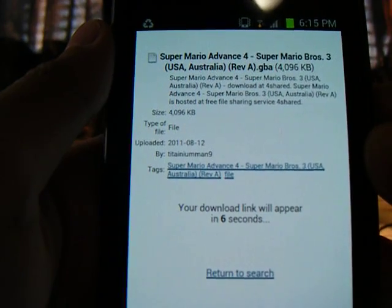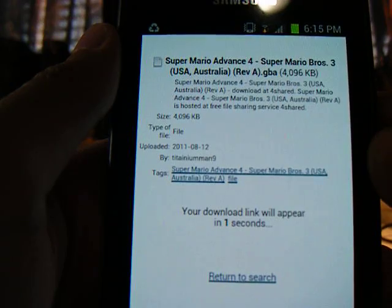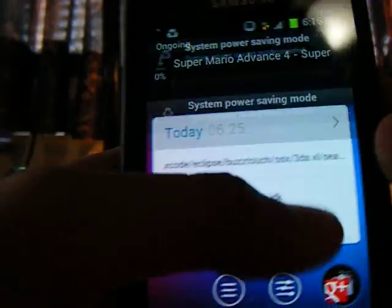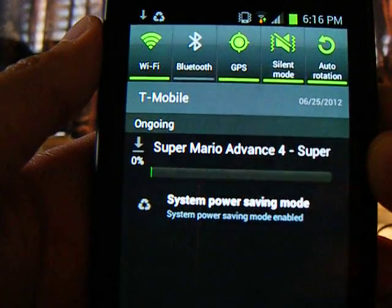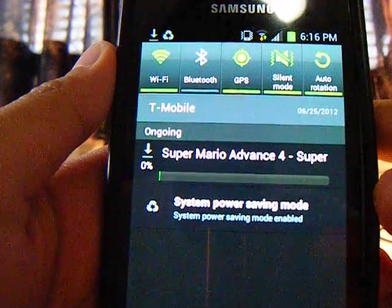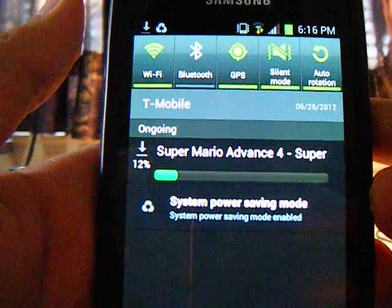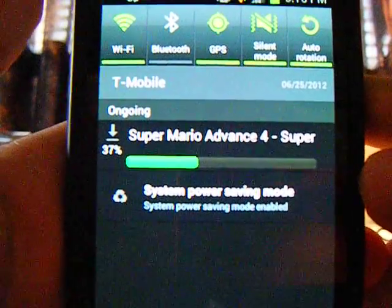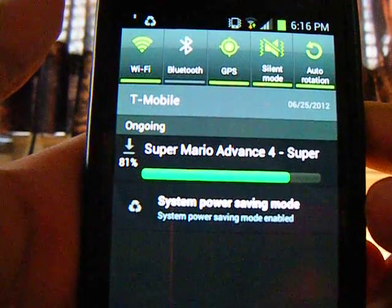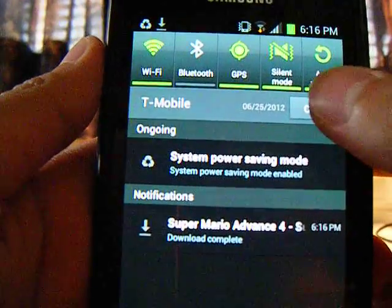I'll let it load. Now it's downloading Super Mario. Almost done. Now I have the ROM downloaded.